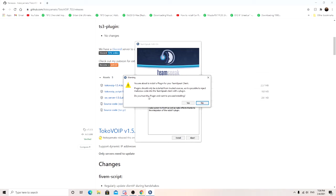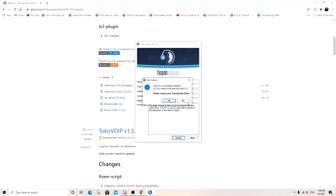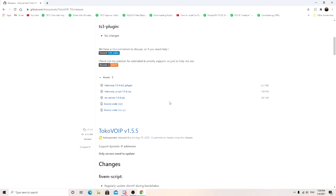Trust sources. Do you trust it? Click yes. Add-on successfully installed. Do you want to activate this add-on? Yes.